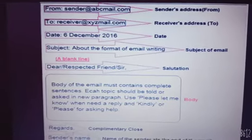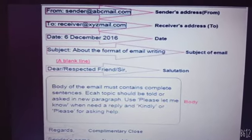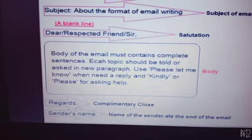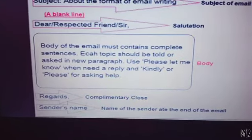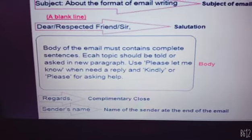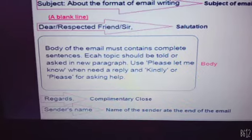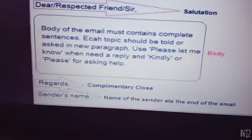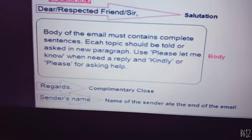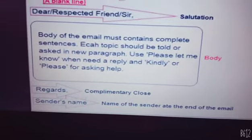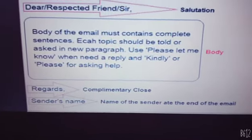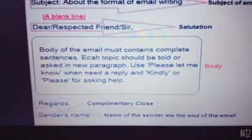You have to leave a blank line, and then the salutation — 'Dear,' 'Respected,' 'Friends,' anything like that. Then you write the body, where you can write whatever you want. Then you write 'Regards' as the complimentary close. Finally, you write the sender's name at the end of the email.